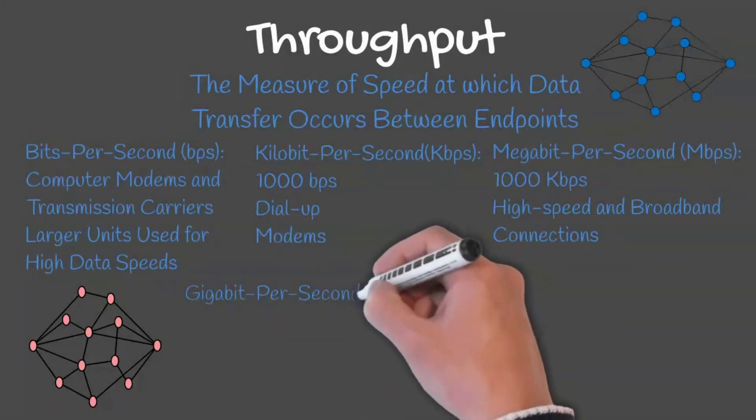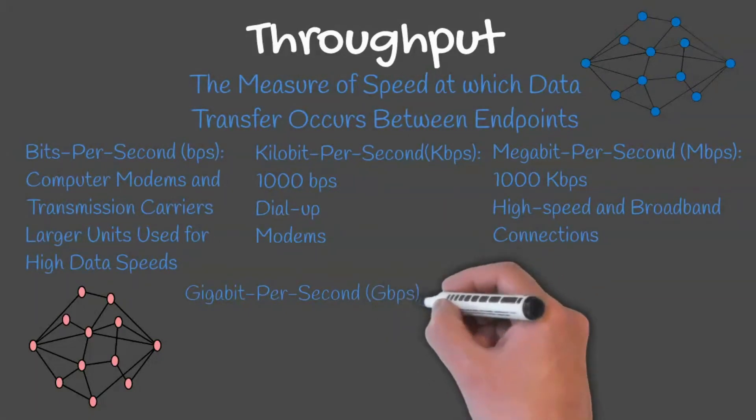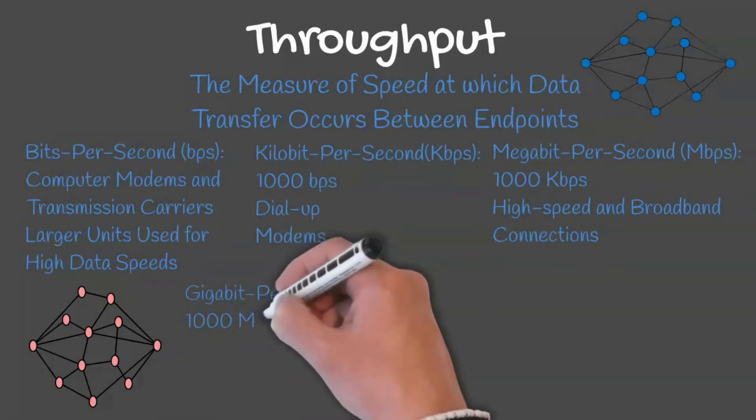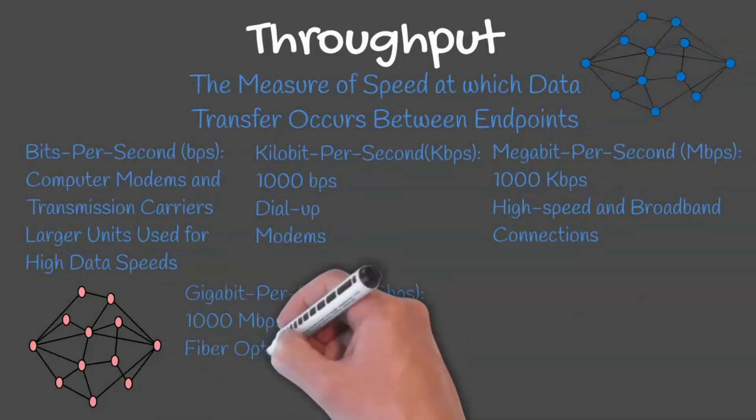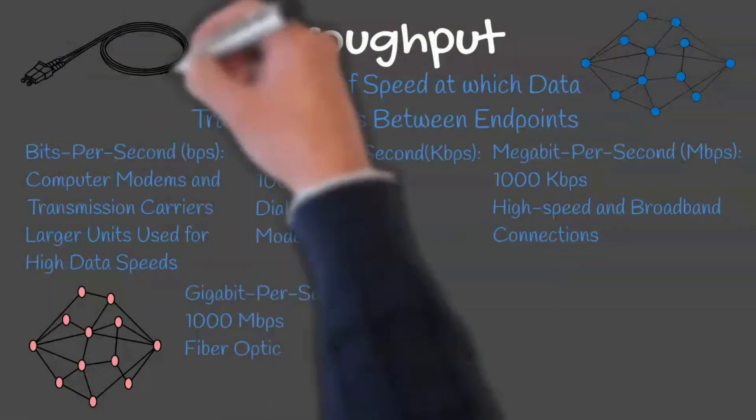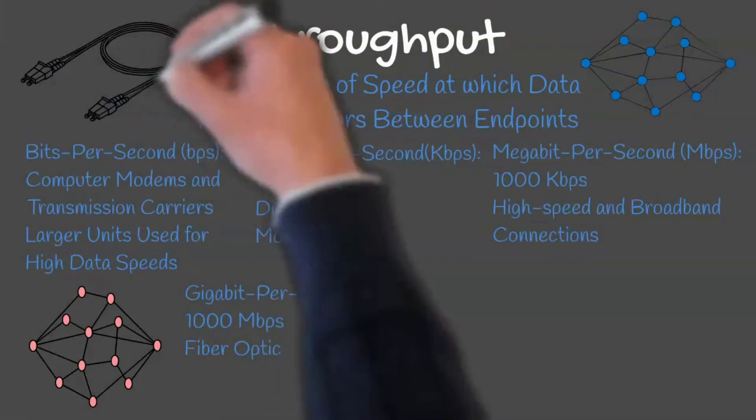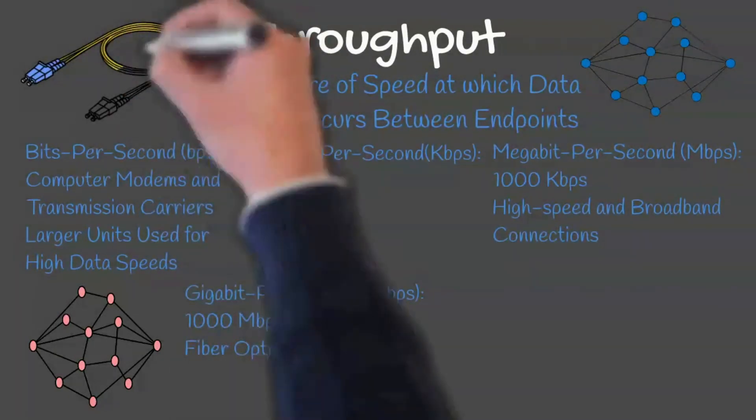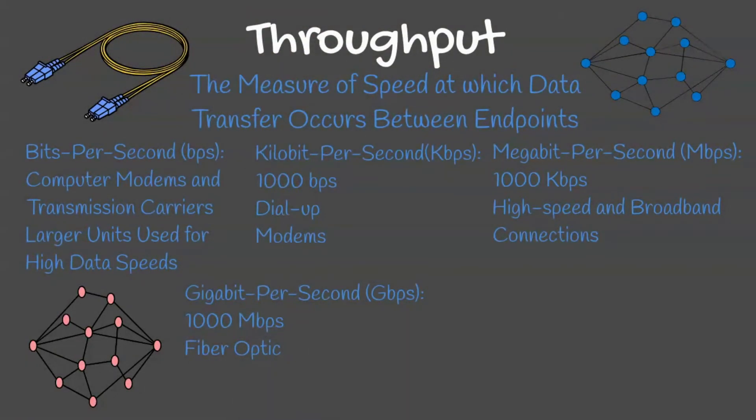Gigabit per second equals 1000 megabits per second. Bandwidth on a medium such as fiber optic is one example of where gigabit per second would be used.